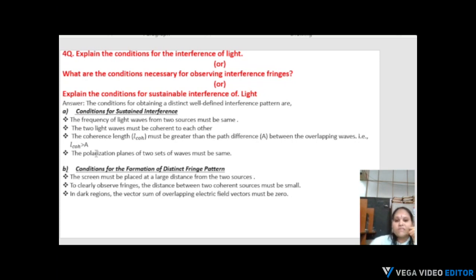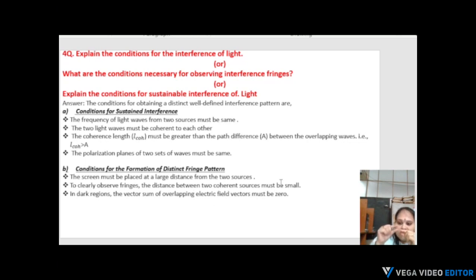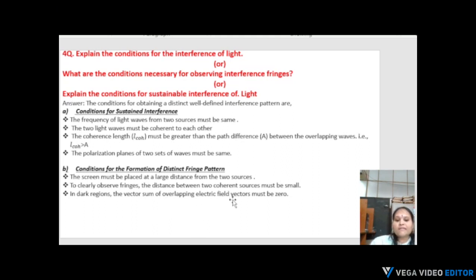Additional conditions: the polarization planes of the light waves must be the same. For the formation of distinct fringe patterns, the screen must be placed at a large distance from the two sources, and the distance between the two coherent sources must be small. In dark regions, the vector sum of the overlapping electric field vectors must be zero.